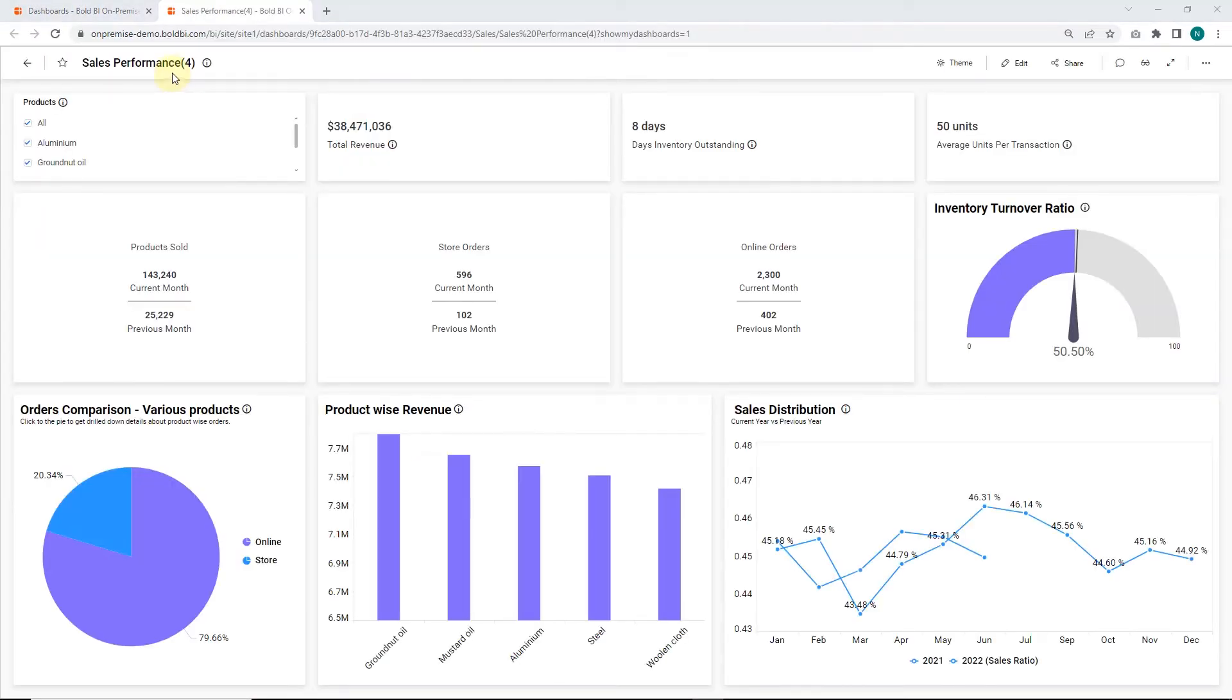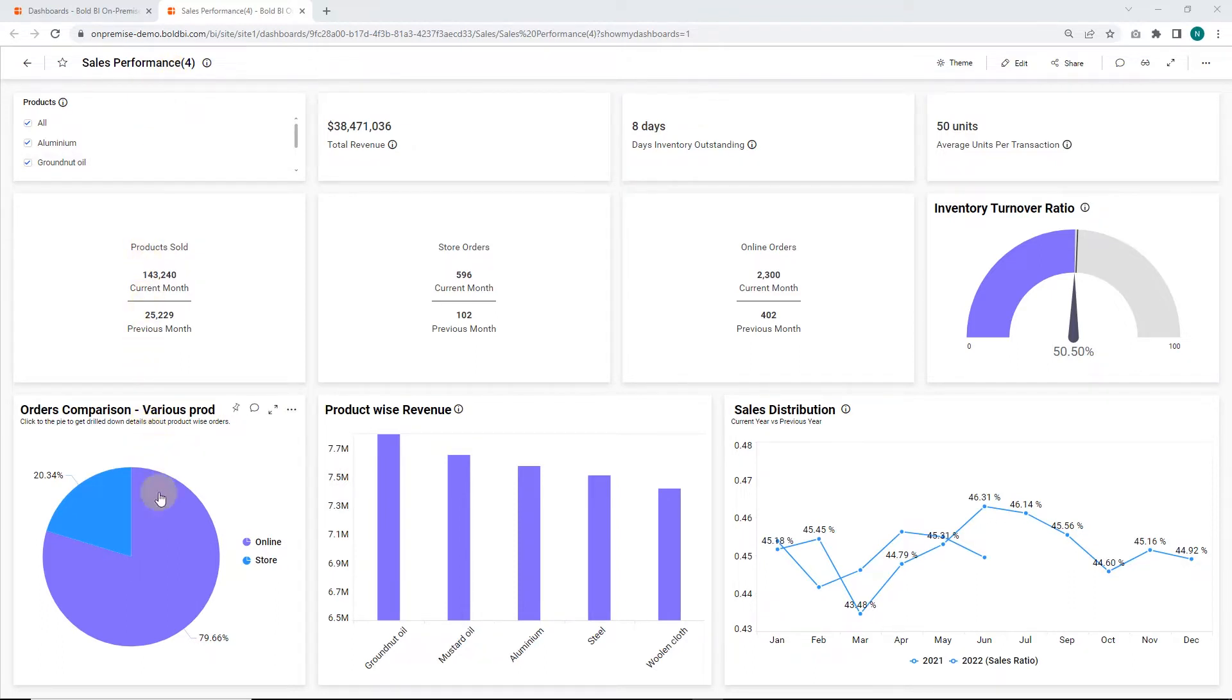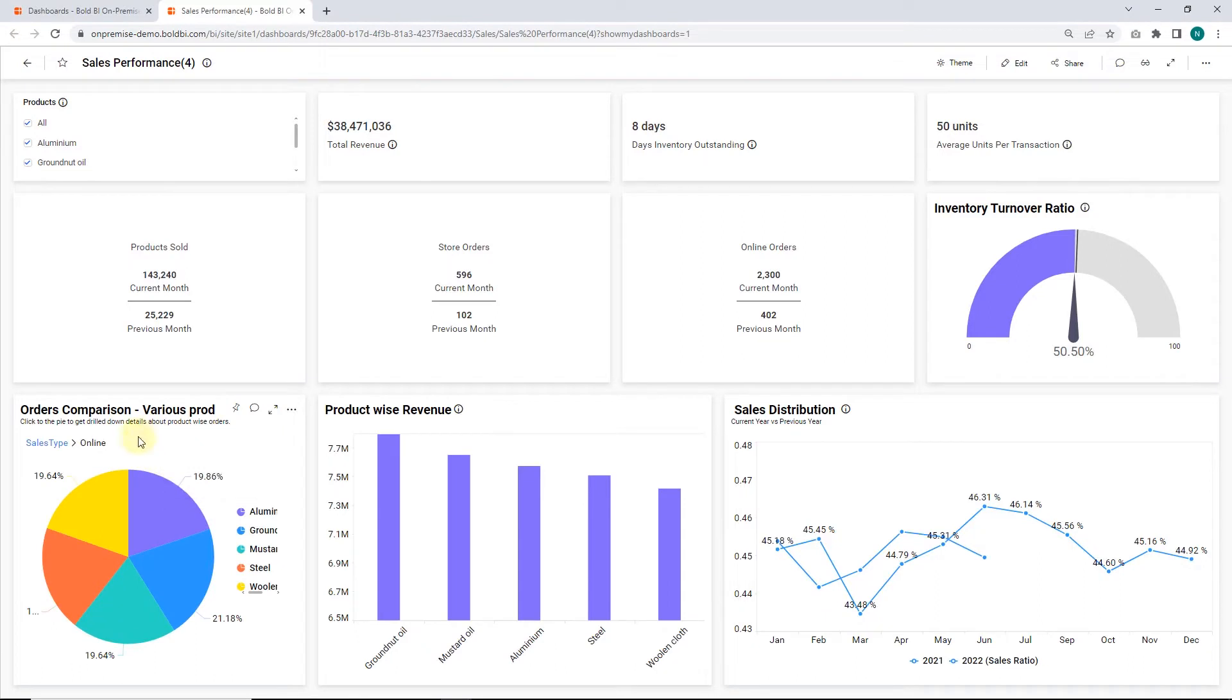This sales performance dashboard provides a detailed breakdown of key data sets and helps you to track total sales, product revenue, inventory turnover, and other metrics. Here, this pie chart widget shows orders placed in-store or online. You can drill down to see the products ordered in each mode.